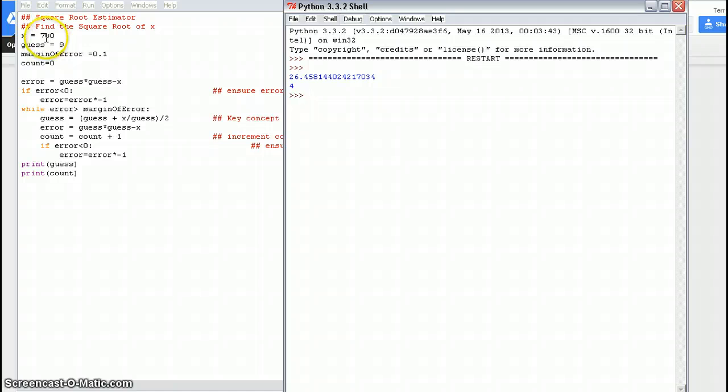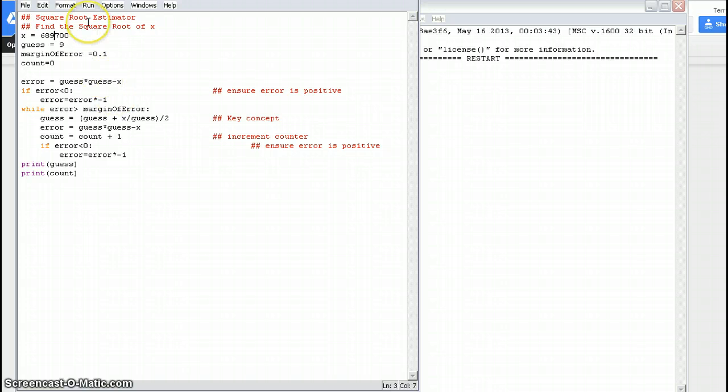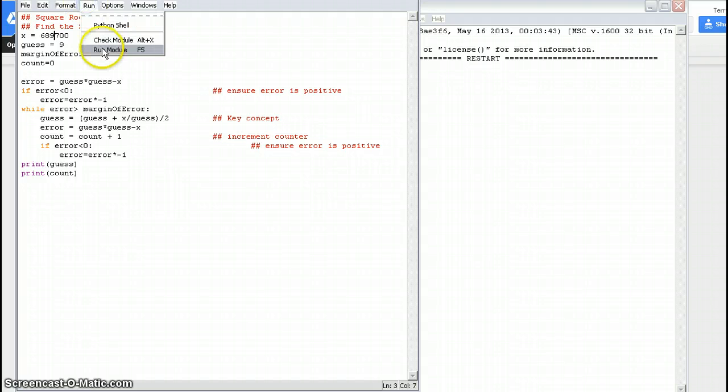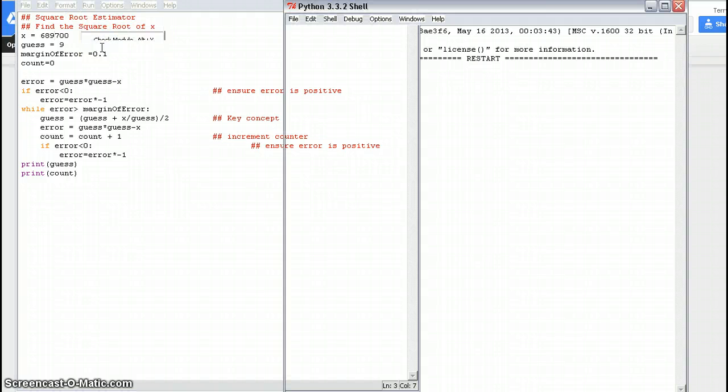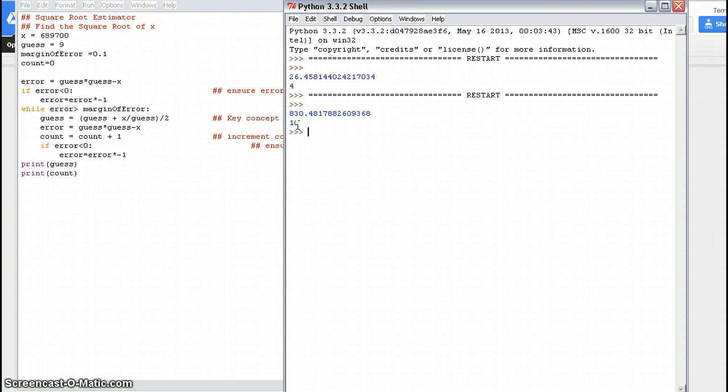So let's try something different. Let's just make this a much larger number. Let's try to find the square root of 689,700. So again, we've got to save it, Control-S, and then I can run it here. And now I find that the square root is 830, and it took 10 times to go through.